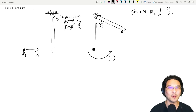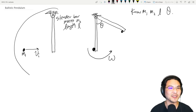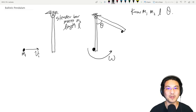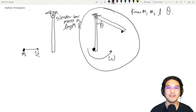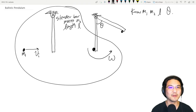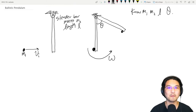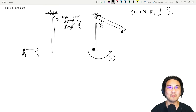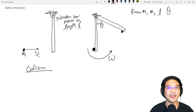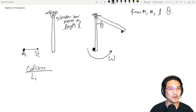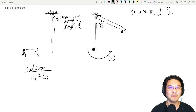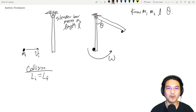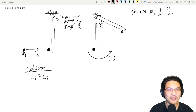Physically, there are two phenomena: number one, there's a collision; number two, the pendulum swings. Let's do them one at a time. For the collision — of all the formulas you know — what is conserved? Angular momentum. So for the collision, angular momentum is conserved: angular momentum before equals angular momentum after. What is the angular momentum immediately before the collision? The bullet is right there, moving at initial velocity.